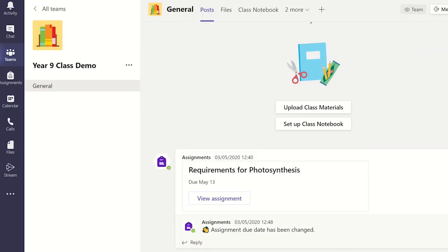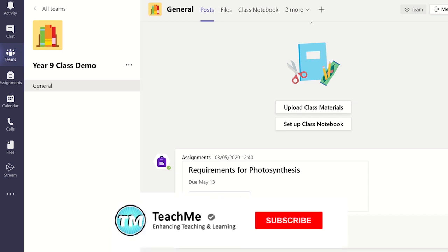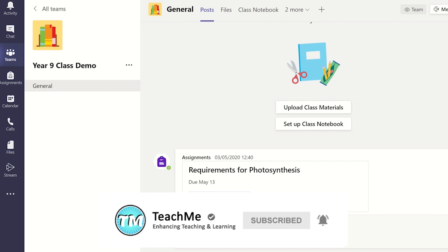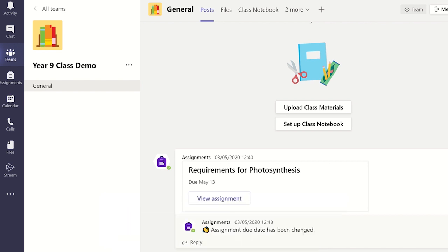Private channels can also be created for only specific members to use. Any member not added to this channel will not be able to see the channel displayed in their team and they cannot access the chat or resources within that channel.